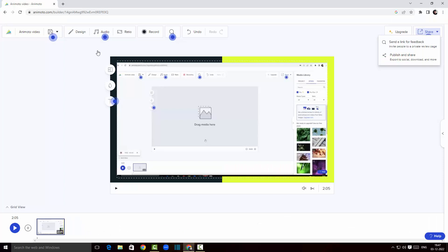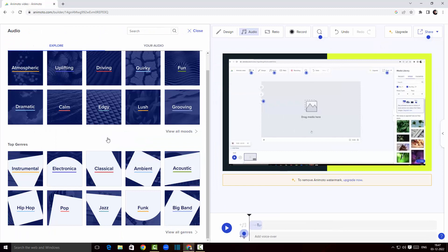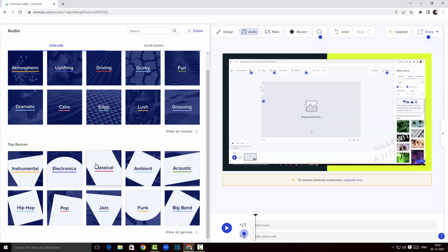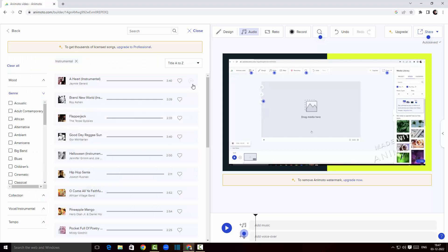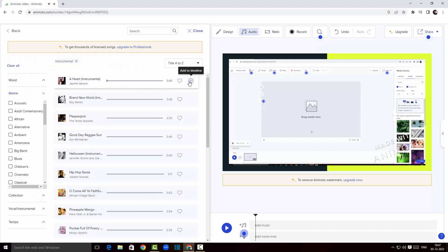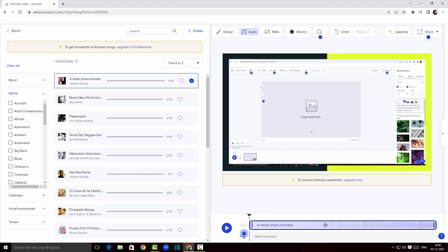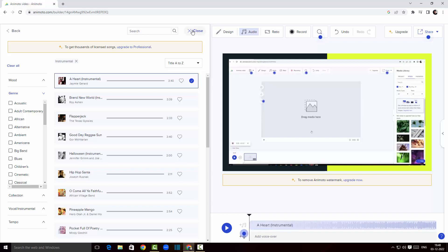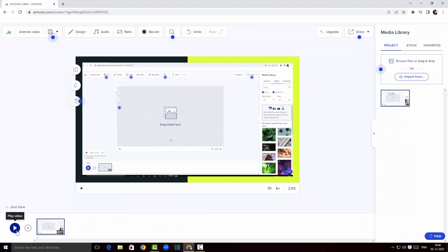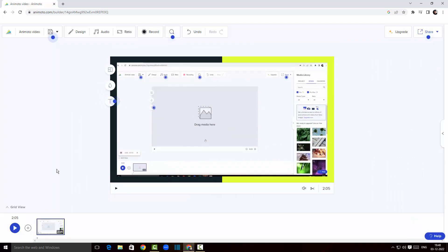Clicking the audio button lets me add audio to my video. There's already a default audio track and a voiceover option as well. I'll remove the existing track from the timeline and choose a nice instrumental music track. I've successfully added instrumental music to my video. Playing it back, the music sounds great with the recording. Clicking undo removes the music if needed.